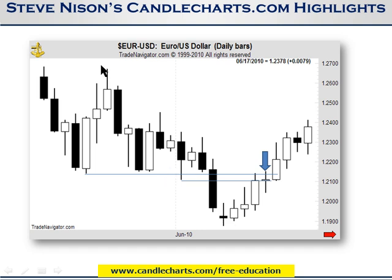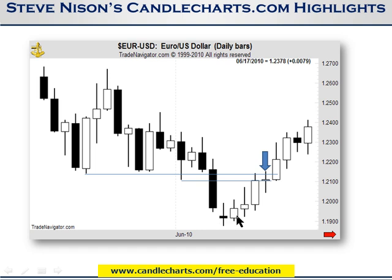Because the longer-term trend was down — we had a major downtrend since the highs in December, which by the way in the Euro were made with a shooting star confirming a resistance area — I wanted to be short. The market had broken under the support area. Based on that premise, old support becomes resistance, especially with the doji and the bullish engulfing pattern, so I was looking for a potential rally with resistance at the prior support zone.